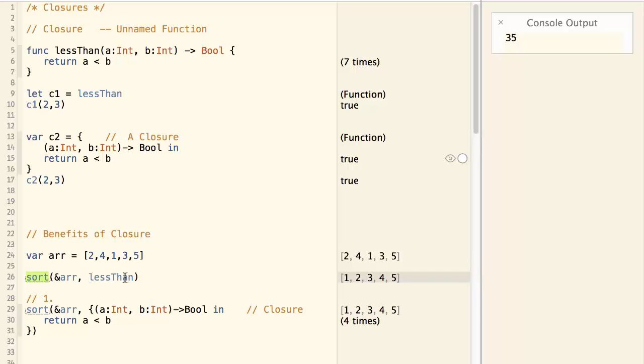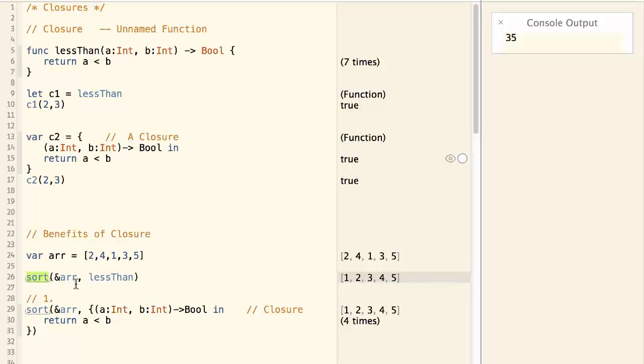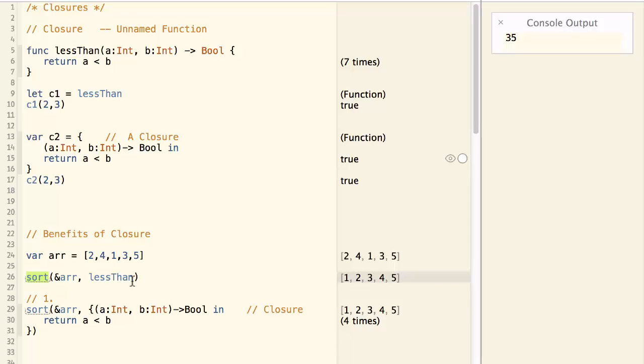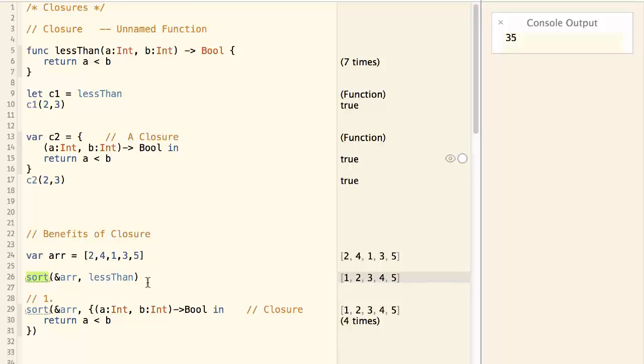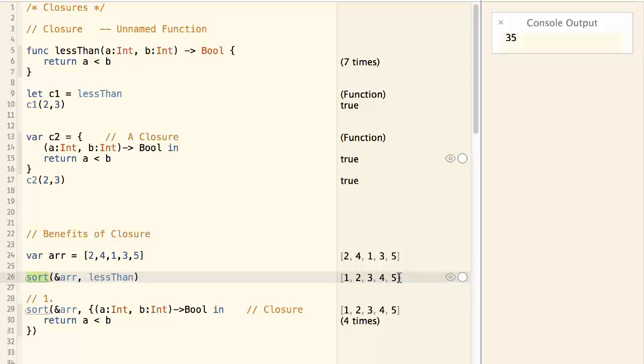which takes the array as the first parameter, and a function as the second parameter. This sort function will sort the array by using the second function to decide who comes first and who comes next. So by calling sort(array, lessThan), the array is sorted in ascending order.